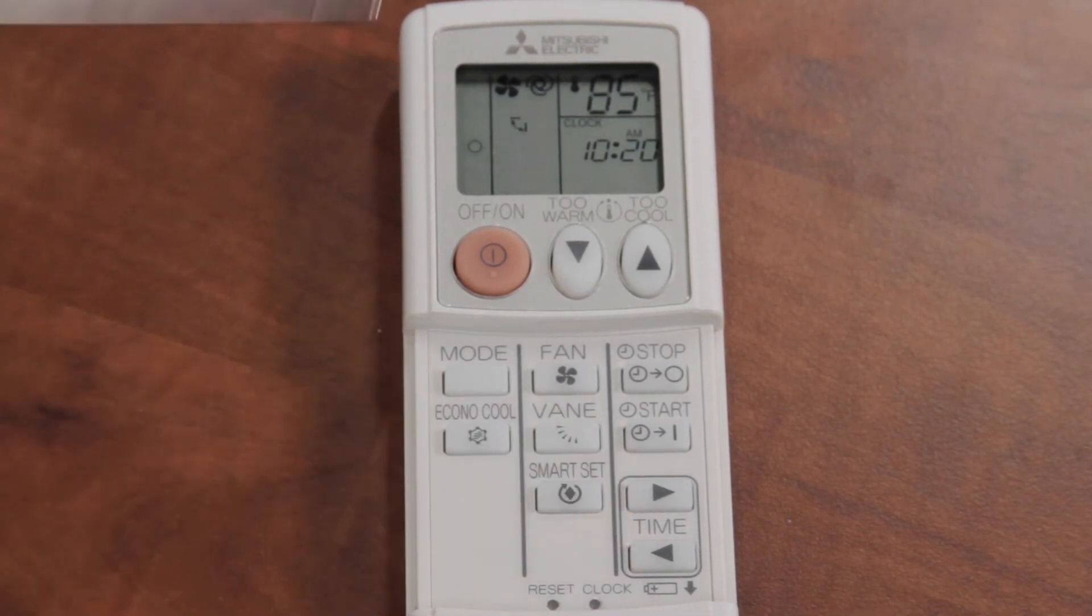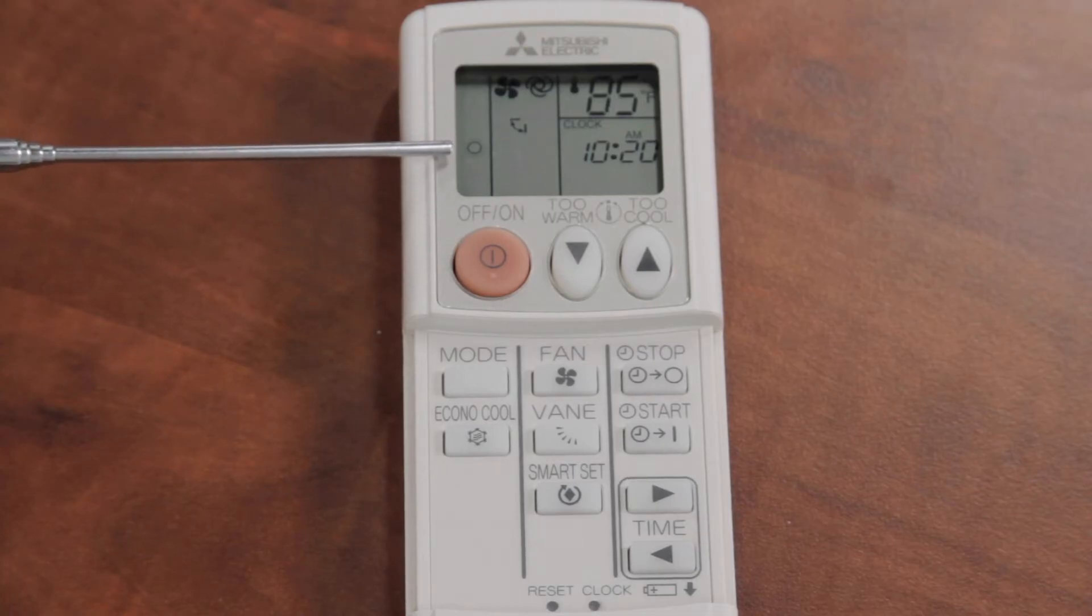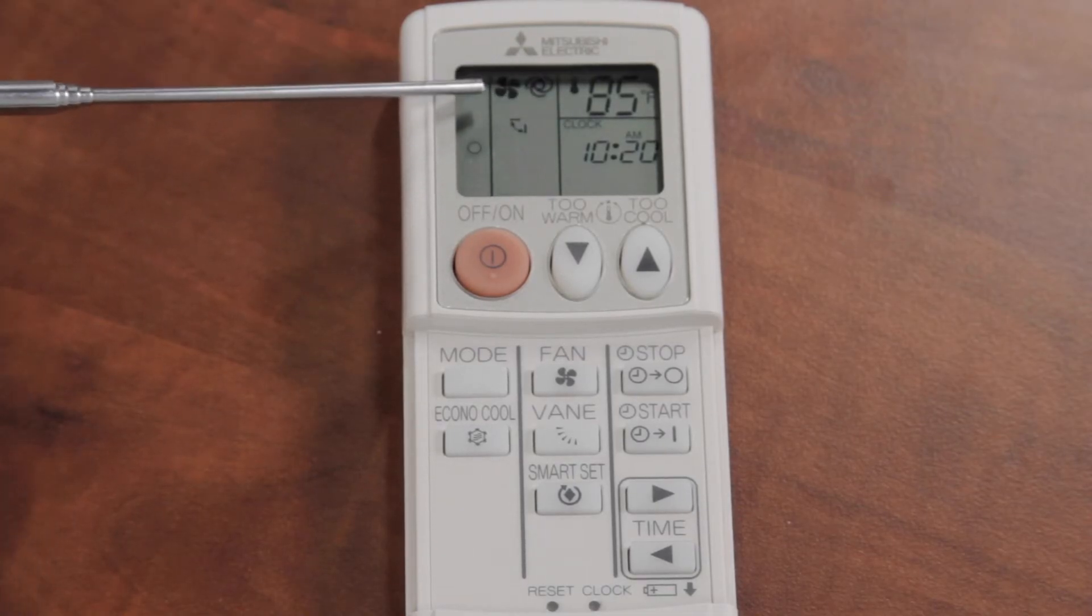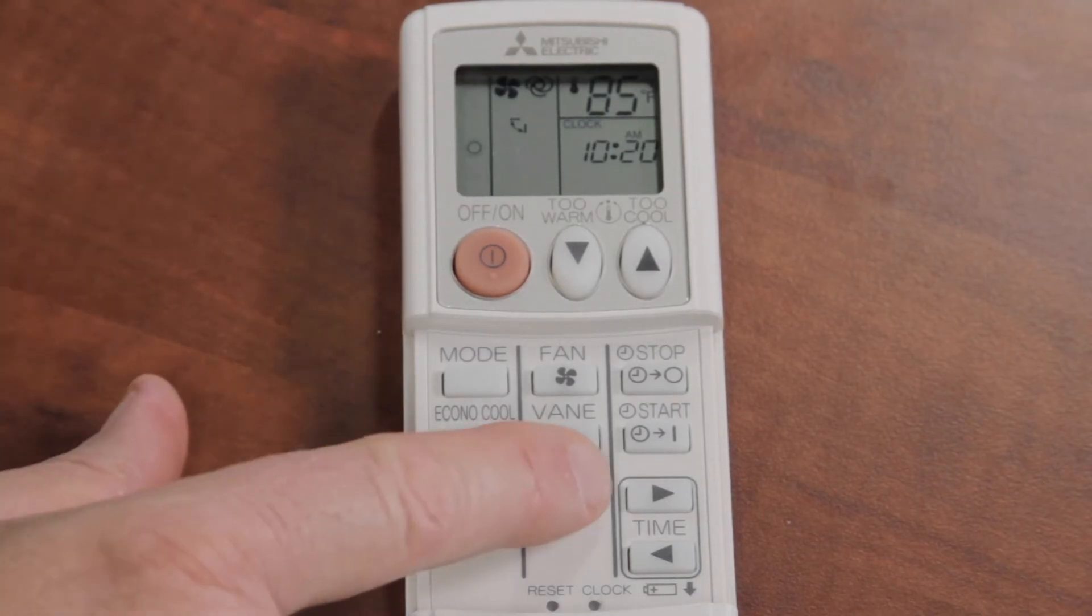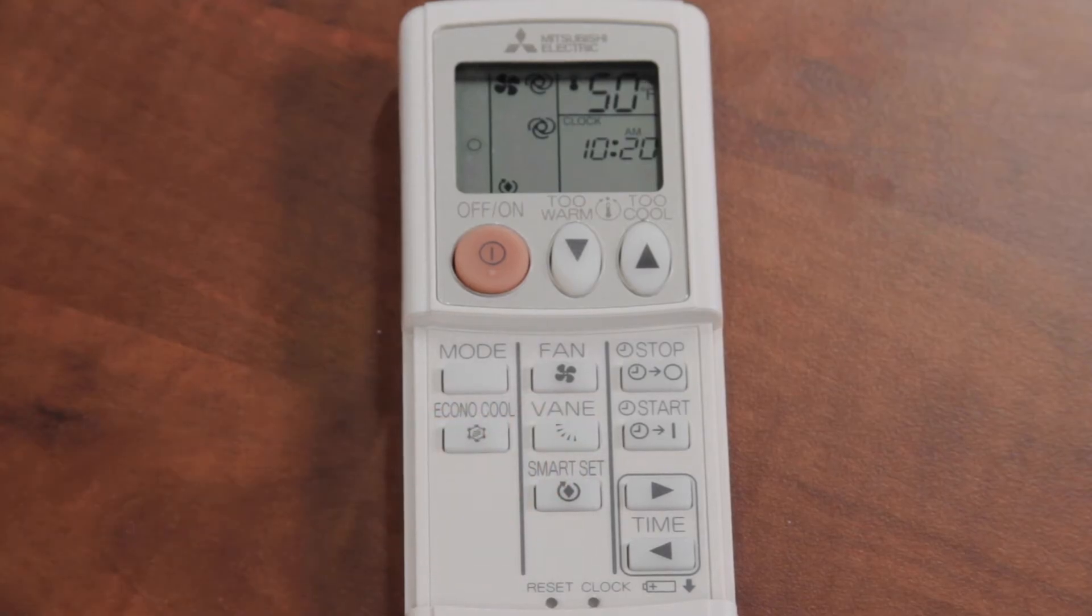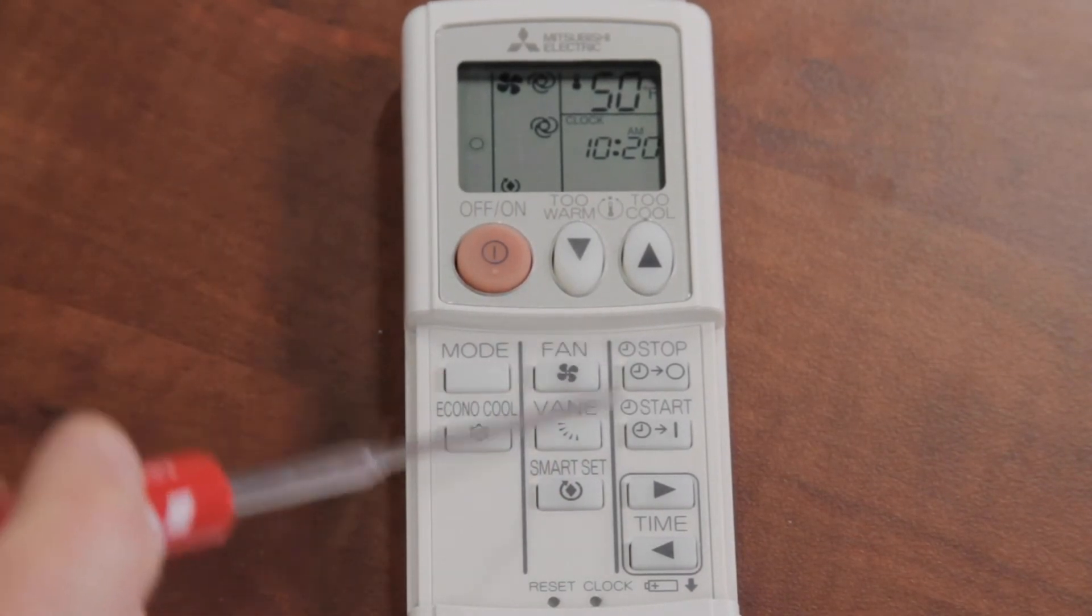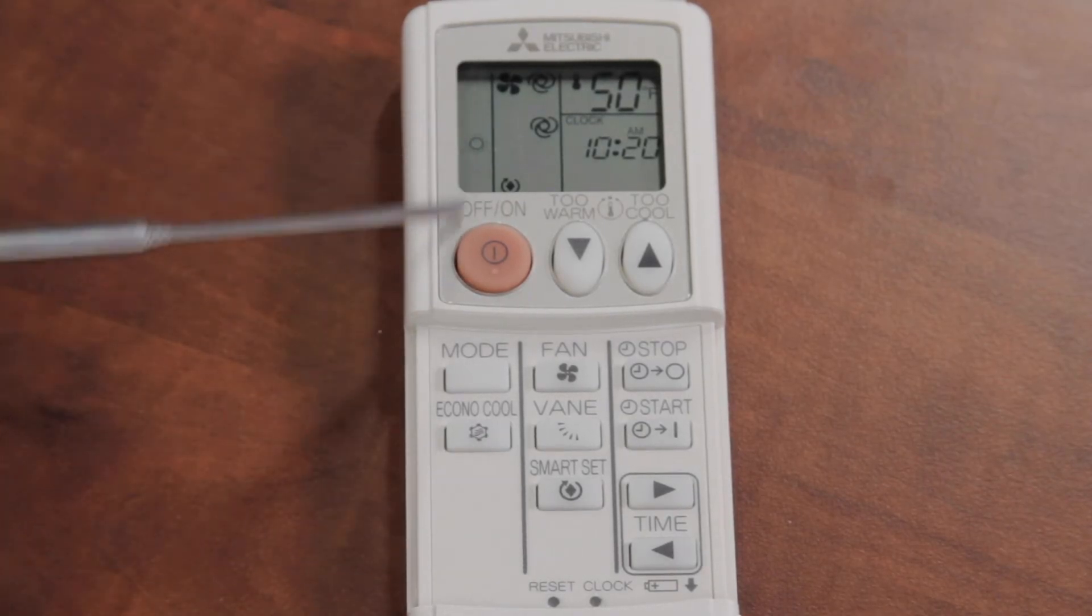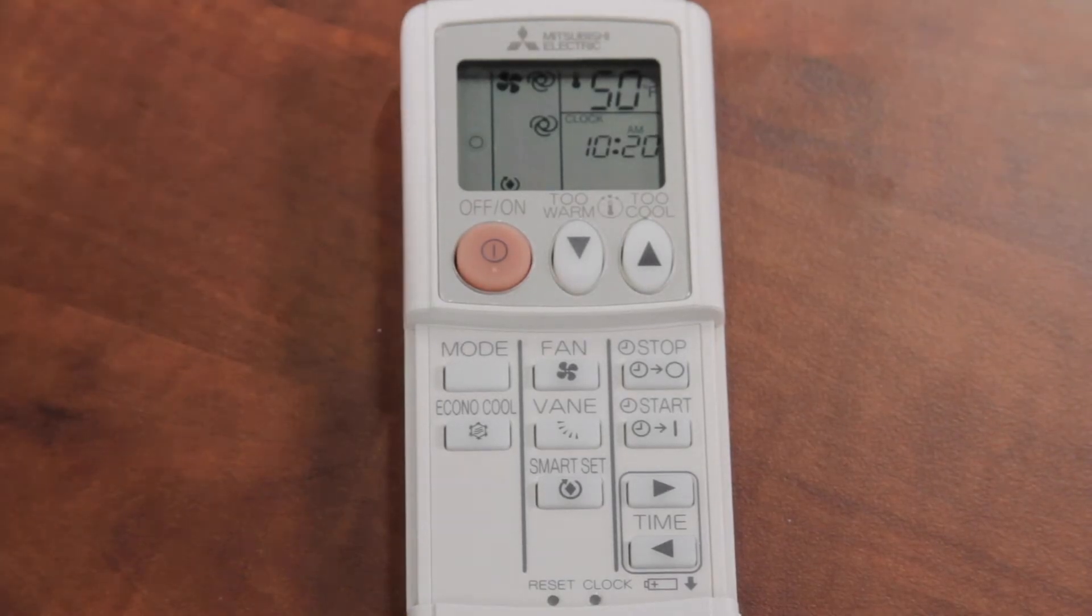You can see right now you're in a regular mode, your unit's on, you've got it in the heating mode, it's set for 85 degrees, your fan is in the auto mode, and your vanes are in the swing mode. So let me show you when I press the smart button, the smart set button. When I press the smart set button, we're in between these two lines. So those two lines emulate these two lines right here, and it shows that I'm in the smart set mode now.